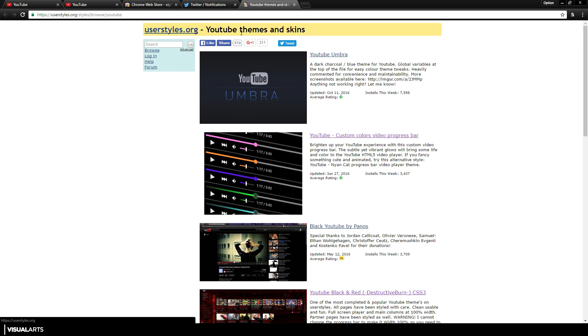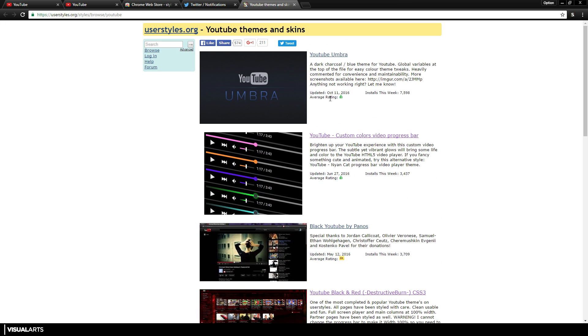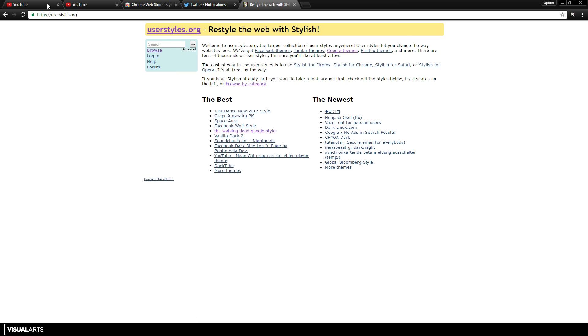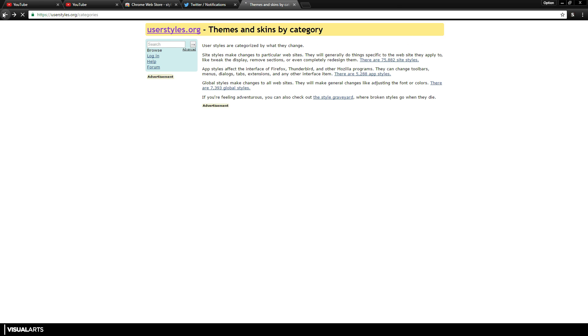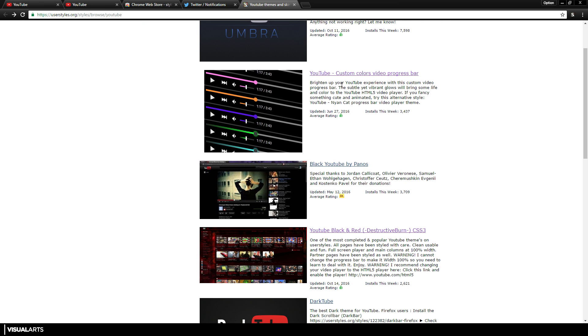As you can see, it will open up this YouTube themes and skins page, and you will get all of these different options. You can actually browse the different ones, or you can just go back to the normal home page. So I'm going to just go back. As you can see here, these are all the ones they do offer.